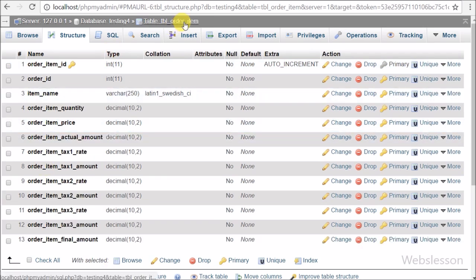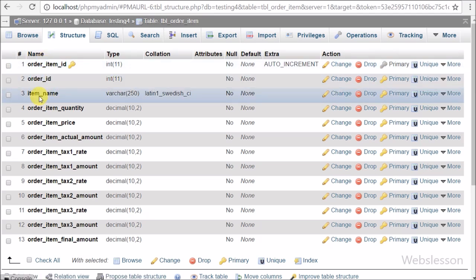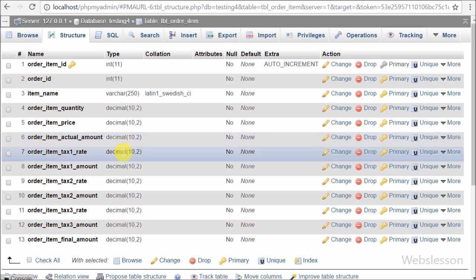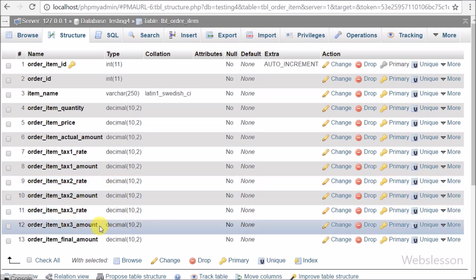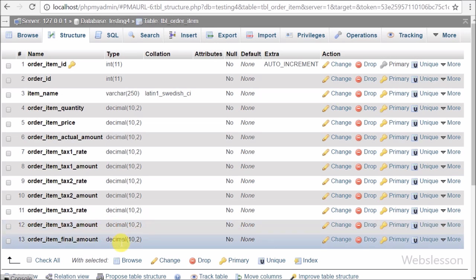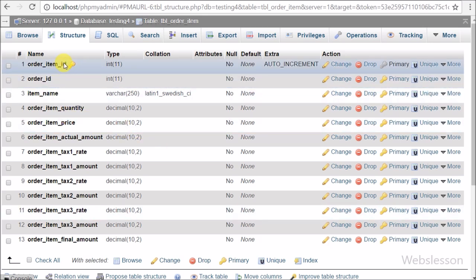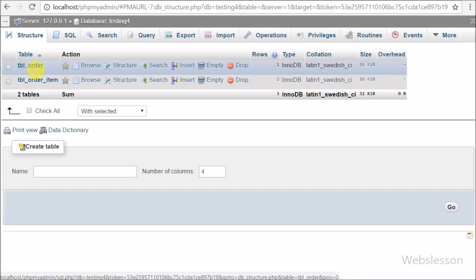This is our second table, order item. In this table we have columns like order item ID, order ID, item name, order item quantity, order item price, order item actual amount, order item tax 1 rate, order item tax 1 amount, order item tax 2 rate, order item tax 2 amount, and order item final amount. Here order item ID is the primary key of the order item table, and order ID is a foreign key whose value comes from the order table's order ID.